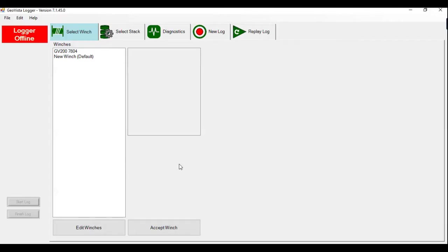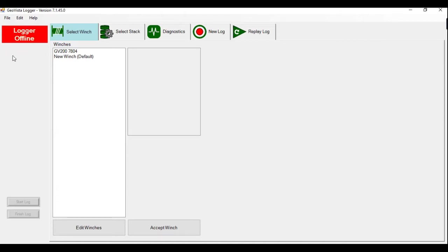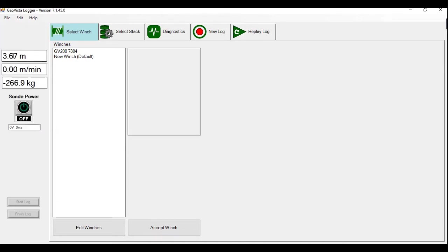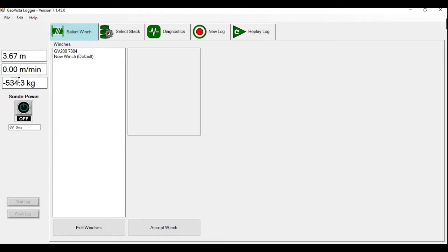Physically, we have the tool, the dual focused resistivity connected with the calibration jig. This tool is connected to the wireline cable and now I'm going to connect the GOS to logger. You can see here the logger is offline. So if I just connect it, you can see immediately that we have connection here. So it's reading the depth, the speed and the tension from the logger.